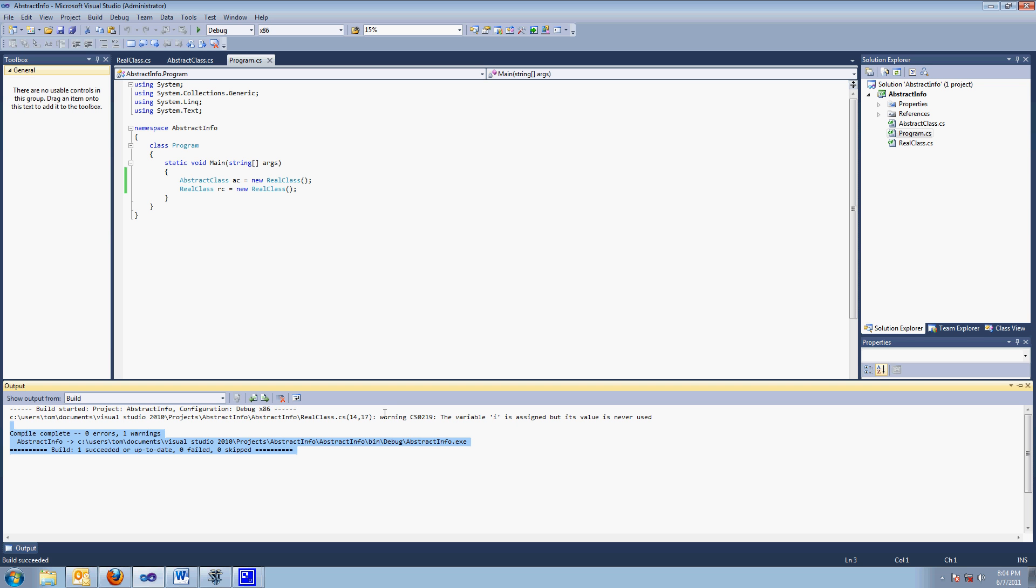It could have properties. It could have abstract properties, abstract events, whatever. They want you to say methods. Can you instantiate an abstract class? No, you cannot. The class inherited has to implement the abstract method.